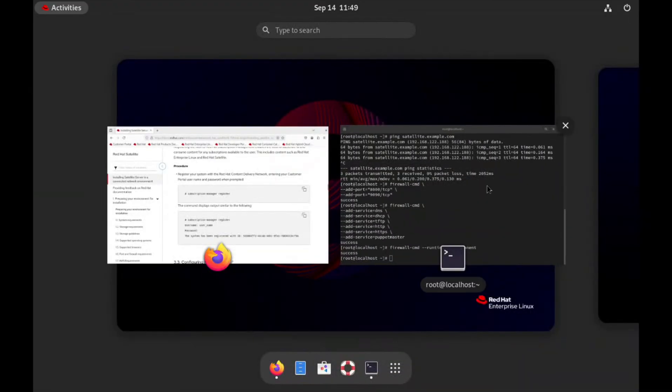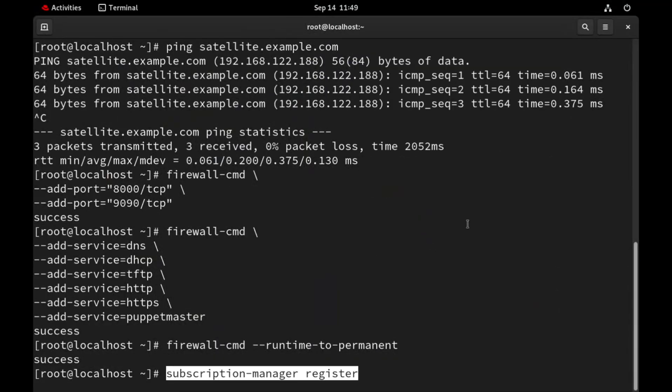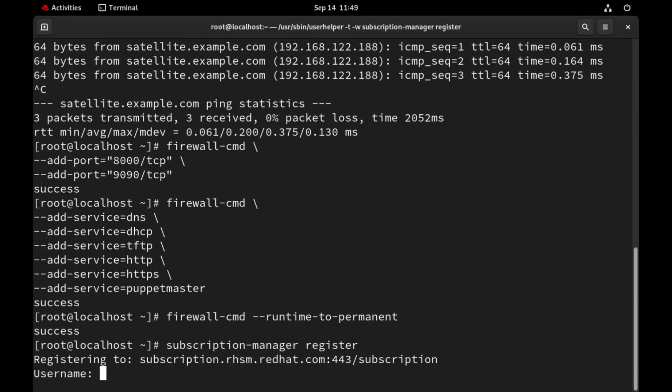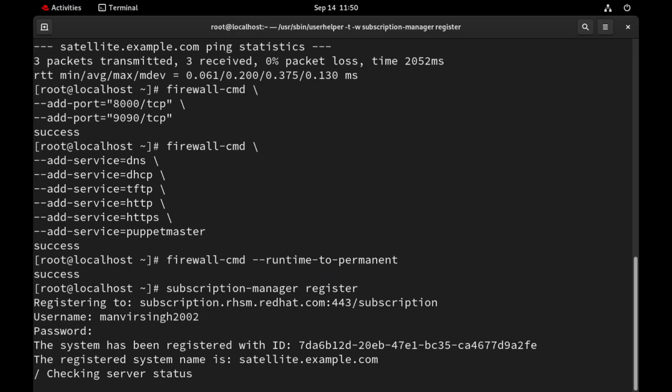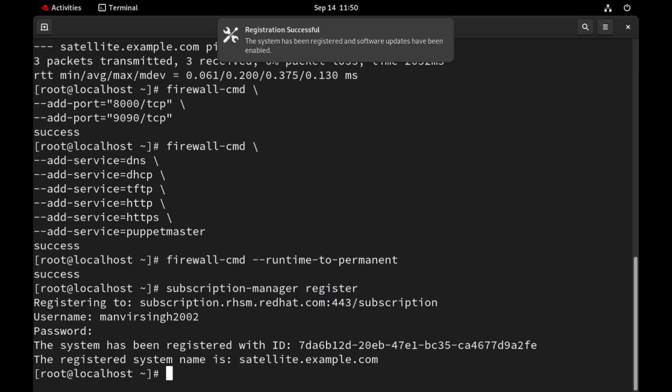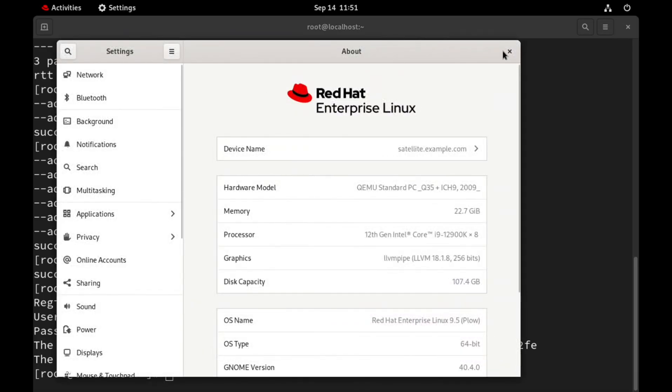Now let's register our system with Red Hat. This gives us access to all the required RPM repositories for installation. As you can see our system is registered with Red Hat.